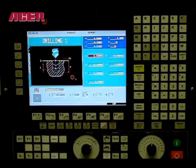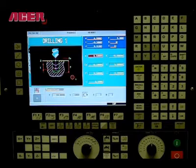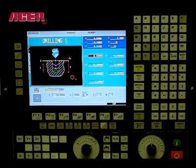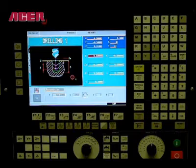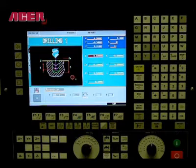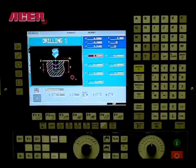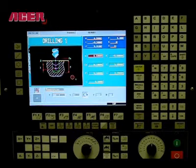Drilling with arc positioning. Select the drilling icon and be sure to have drilling 1 selected. Define the position of your first hole. X is the position of the first hole along X, and in this example we will be using a value of 0.